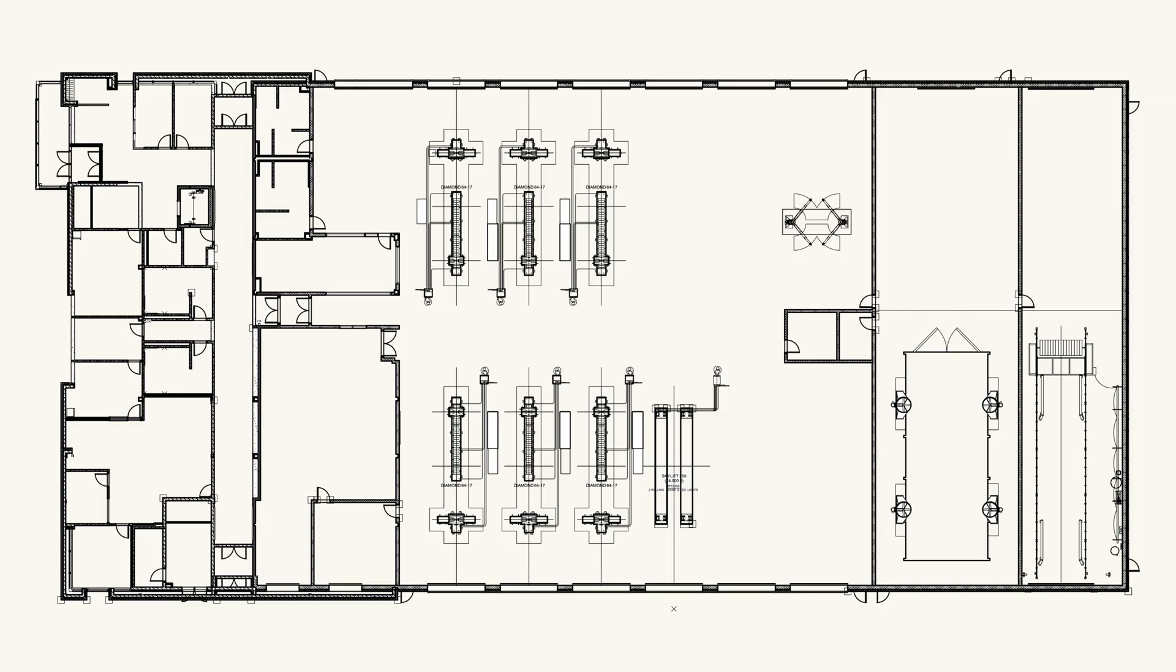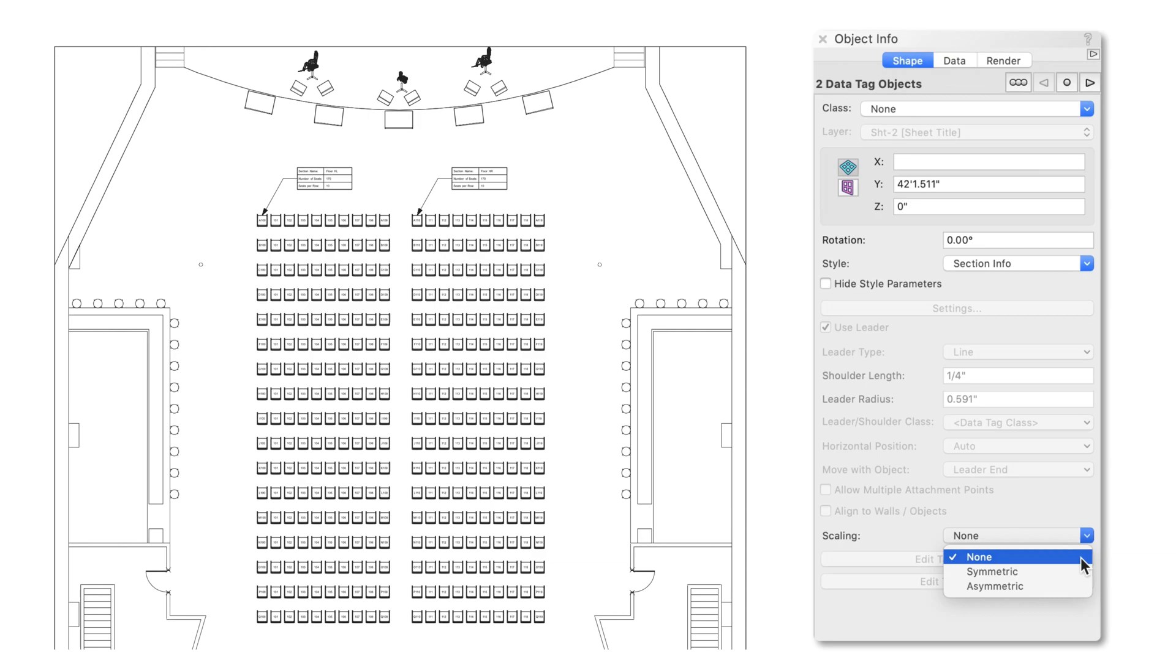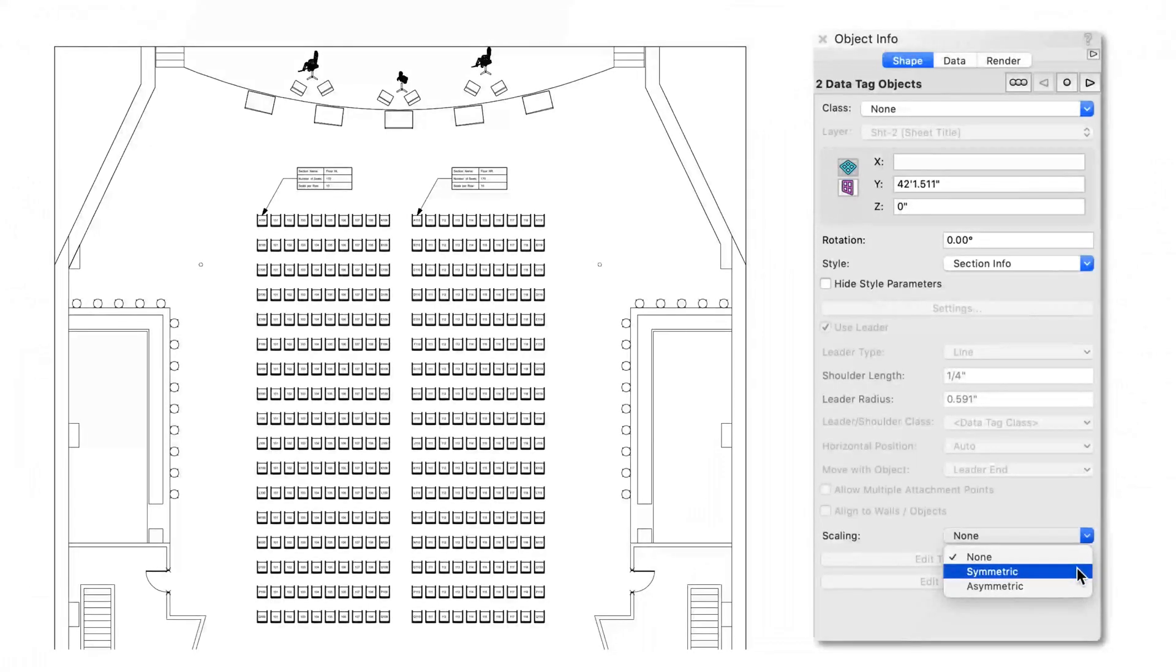Speed up your design documentation with the data tag tool in Vectorworks 2020. A robust data tag tool gives you a consistent method for tagging and displaying data in your design and in your viewports.